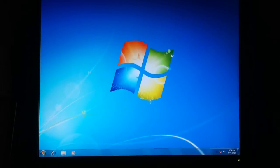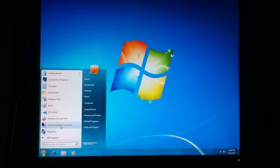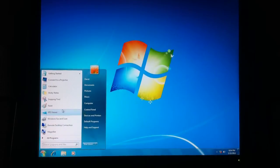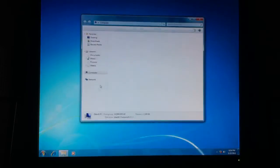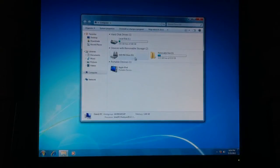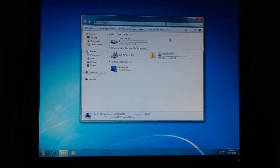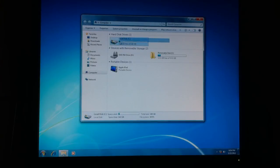I'm going to open Computer. And yeah, look, it's all good.